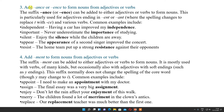Now add -ance and -ence. Suffix -ance and -ence can be added to either adjectives or verbs to form nouns. Now added to adjectives to form nouns: independent becomes independence, important becomes importance, silent becomes silence, appear becomes appearance, resist becomes resistance.